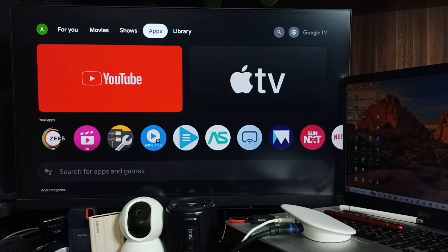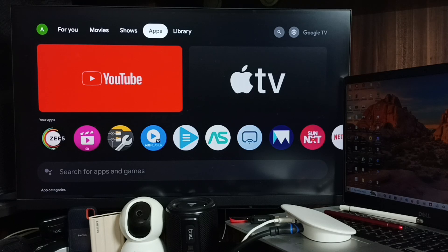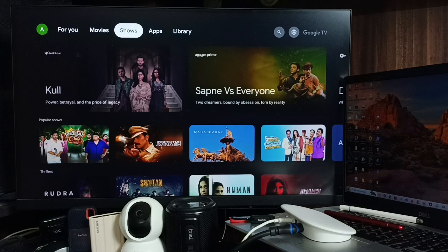Hi friends, this video shows how to watch Apple TV on Google TV Streamer 4K. First, let me install the Apple TV app.